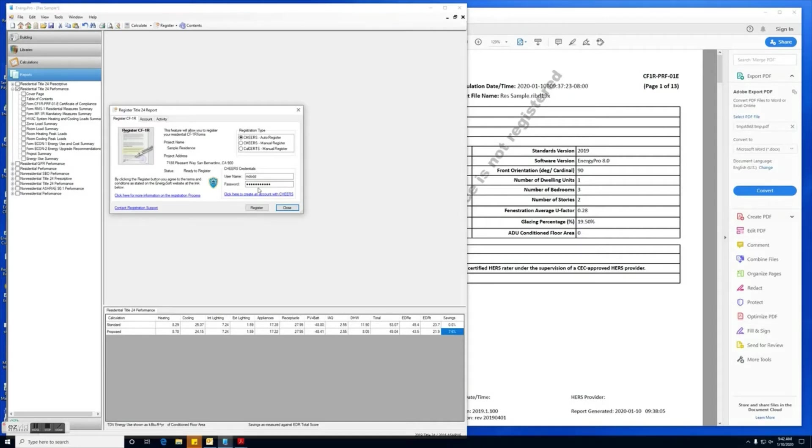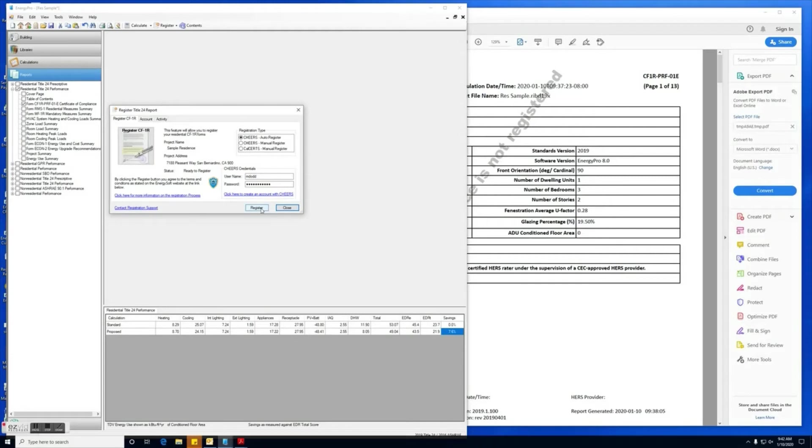You'll want to make sure that you enter your CHEERS credentials right here. If you need access to your CHEERS credentials, you'll want to reach out to CHEERS directly for that information. Now we're ready to register. We'll click on the register button.